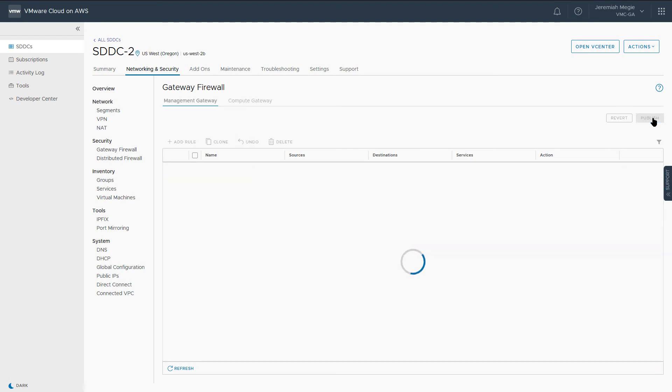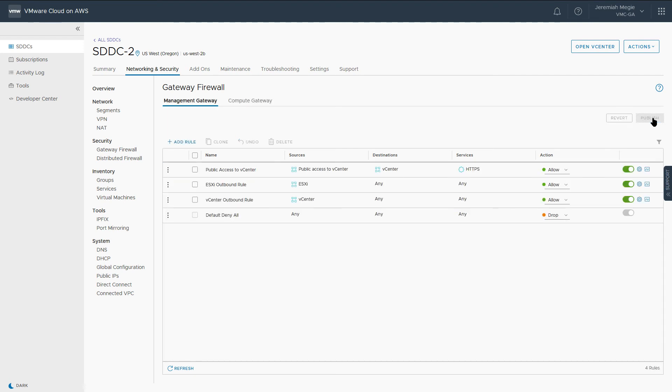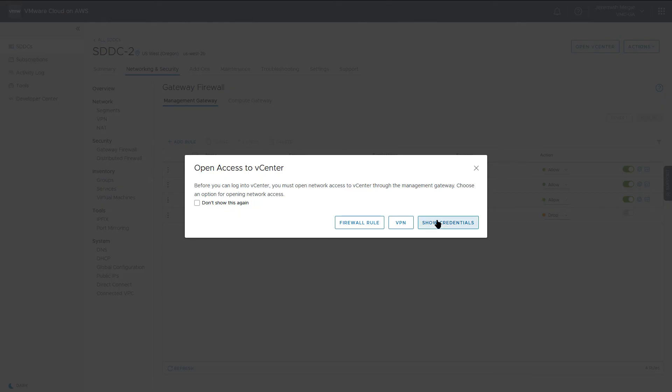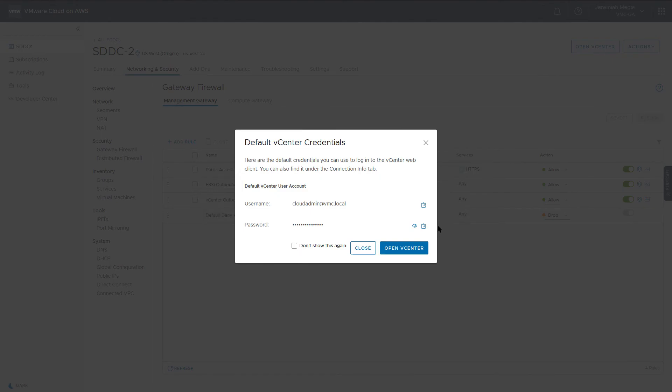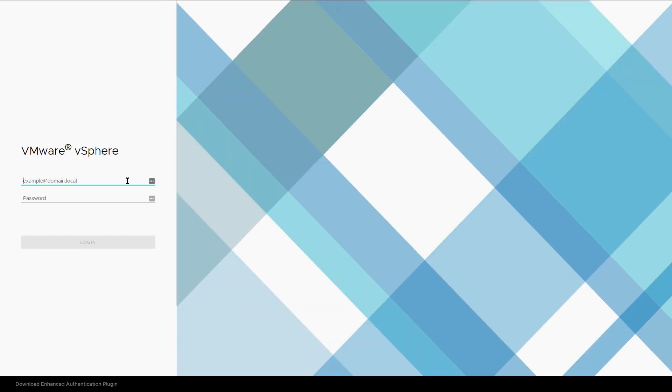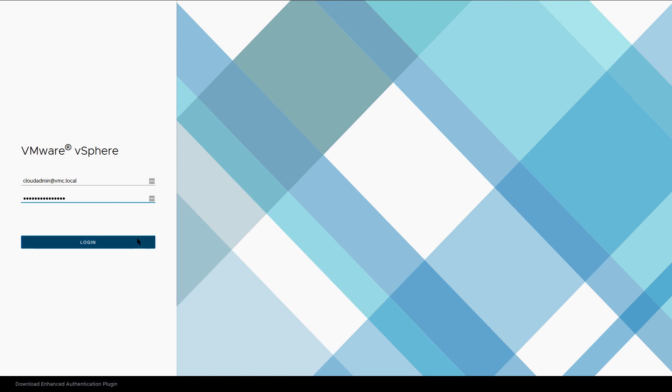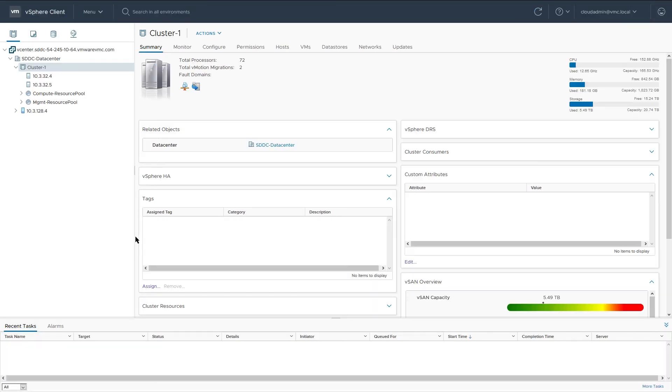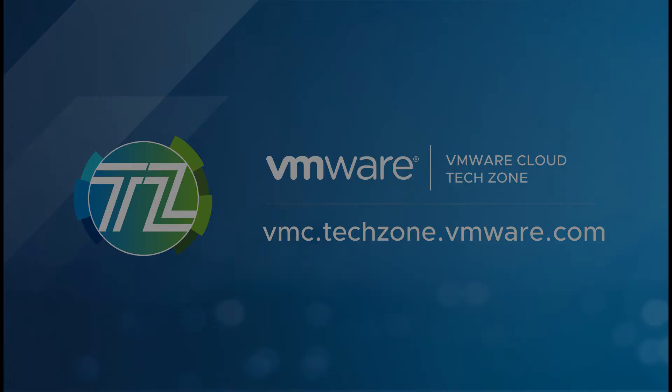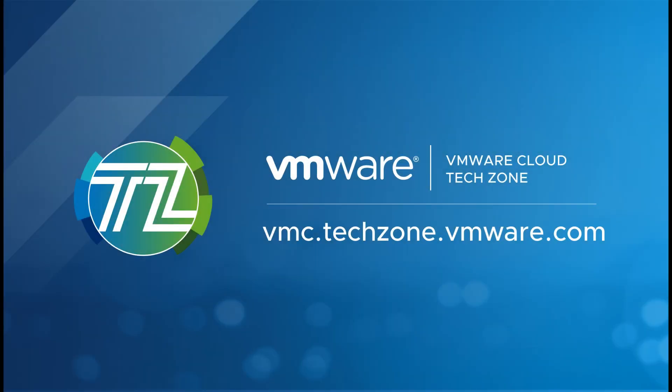To test, we simply open vCenter from the IP we specified, copy the credentials, and log in. This is just one simple option to allow access to vCenter over the public internet. Be sure to visit VMware Cloud Tech Zone for the latest VMware Cloud on AWS resources.